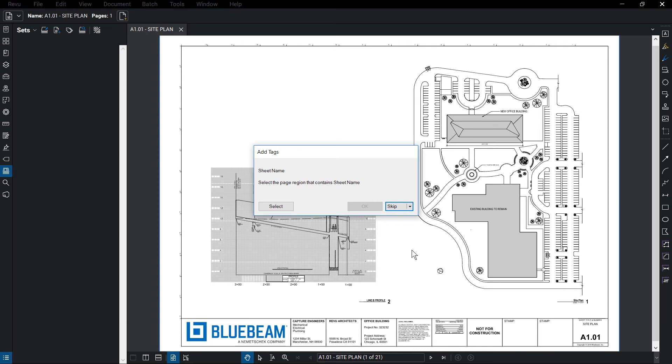The Add Tags dialog box opens, requesting the first tag. Keep in mind that you can skip a page, a document, or that entire tag.